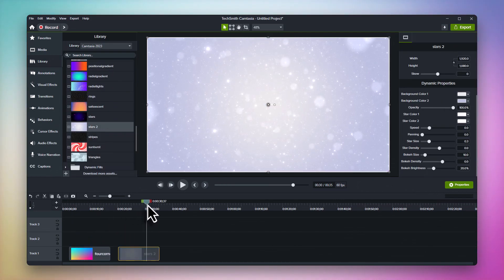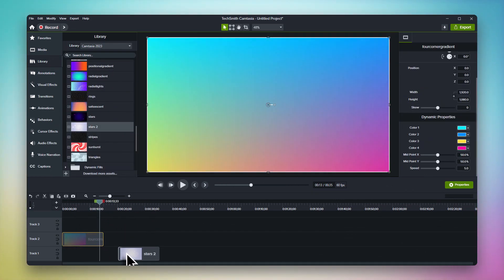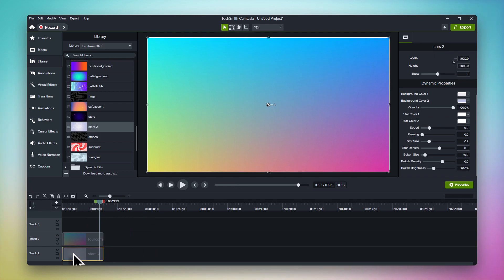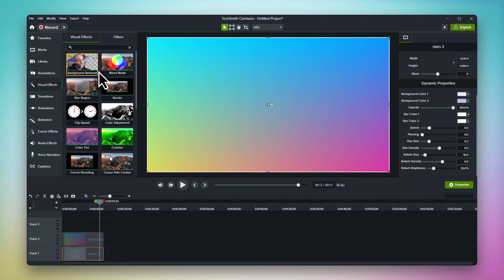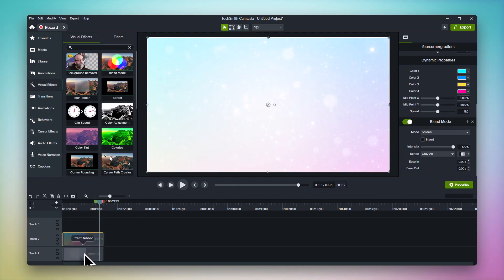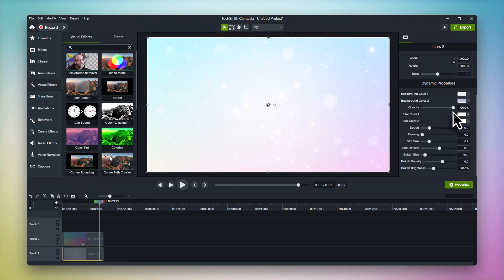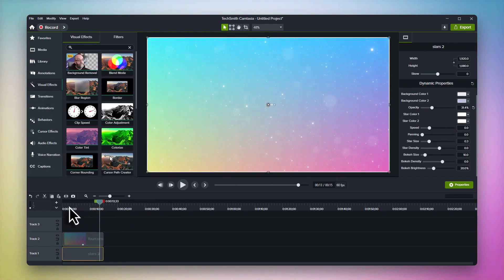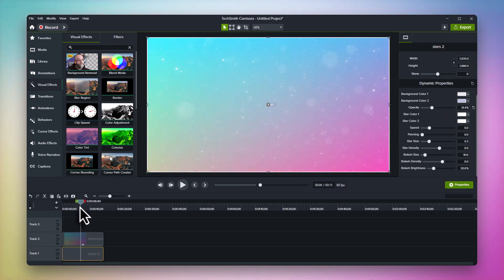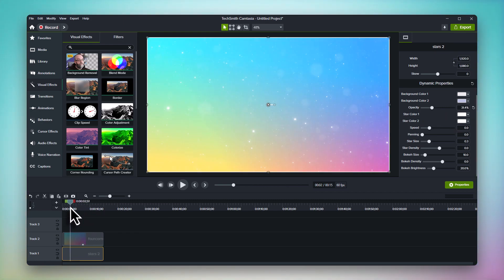Try adding both to the timeline and adding a blend mode visual effect to the top one. You can get some really interesting results when the two backgrounds interact on the screen. Want even more? Try tossing even more effects on the dynamic backgrounds.